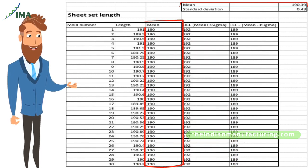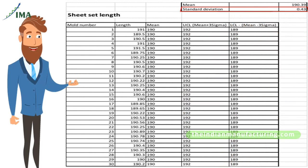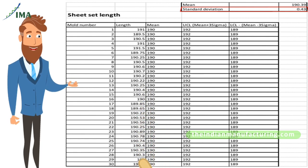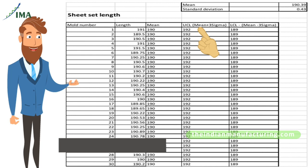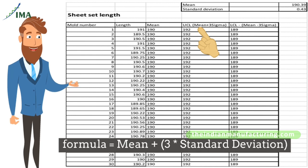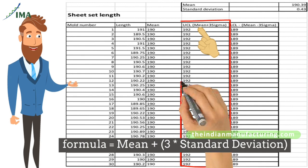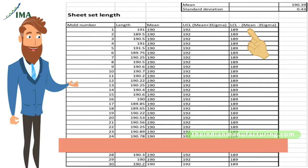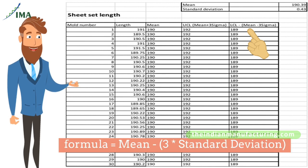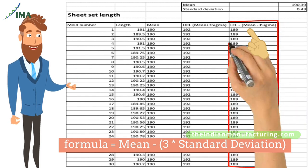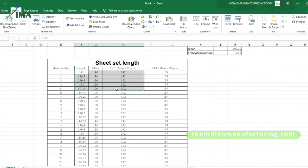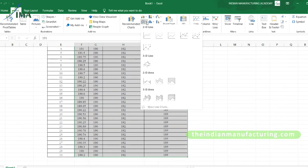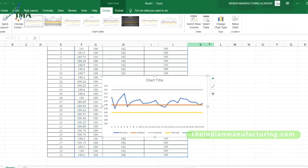The standard deviation of the actual length is calculated using STDEV covering all actual length values. The upper control limit is calculated with mean plus 3 times standard deviation, copied in every row next to the mean column. Similarly, the lower control limit is calculated with mean minus 3 times standard deviation, copied in every row. The length, mean, upper control limit, and lower control limit columns are then selected and a simple line graph is inserted.